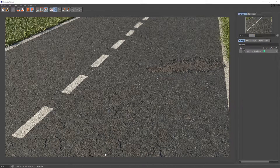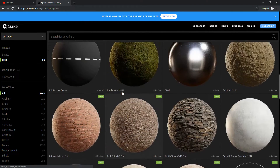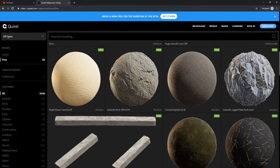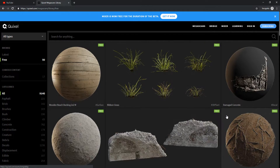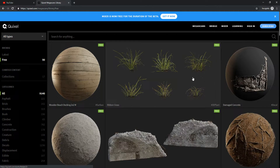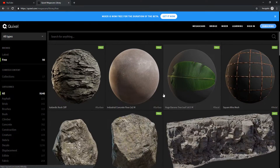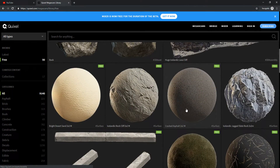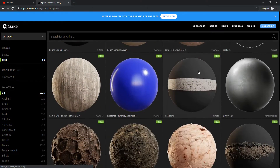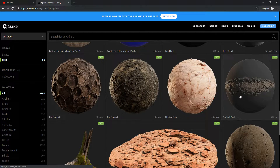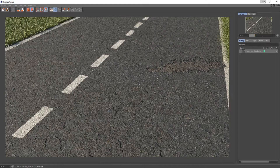All of the textures we're going to be using are from Quixel's Megascans library. Go to their website, go to Megascans, go to the free tab, create an account, and you can grab all the assets we'll use: a 3D plant ribbon grass, cracked asphalt, painted road lines, a road line, and an asphalt patch. Grab those and you can follow along.